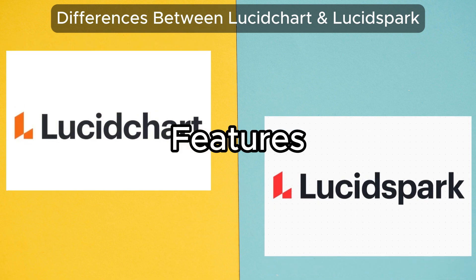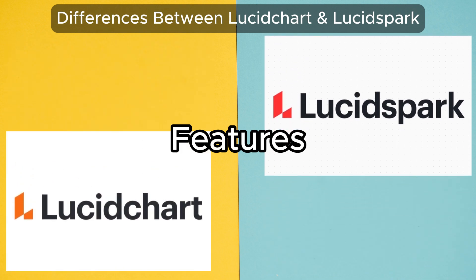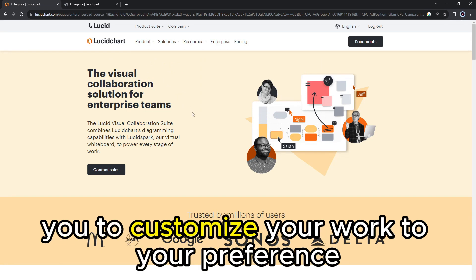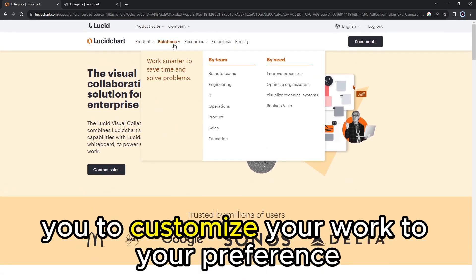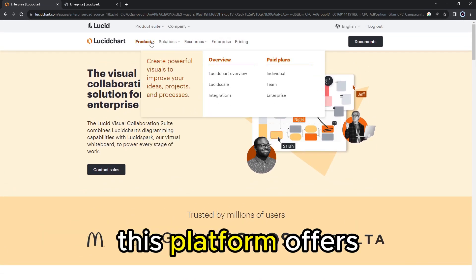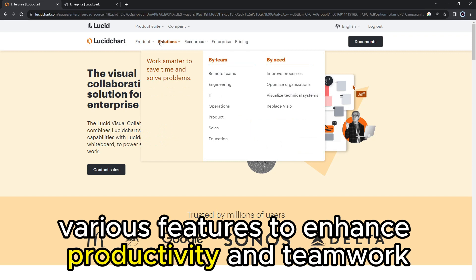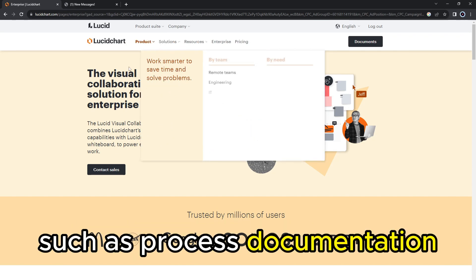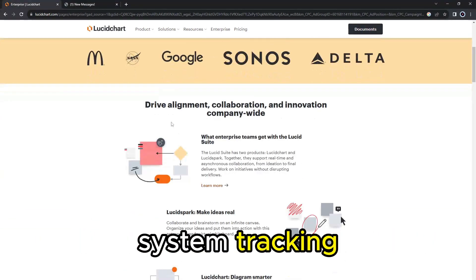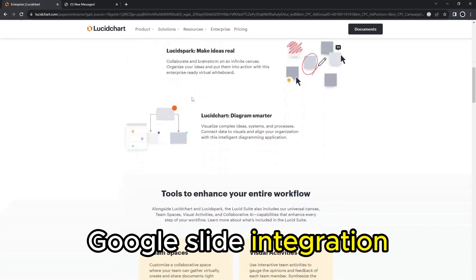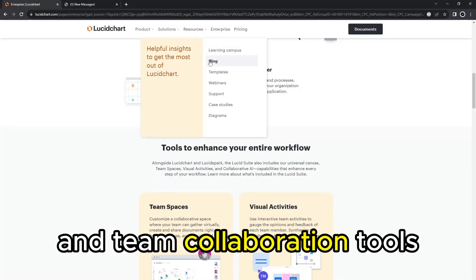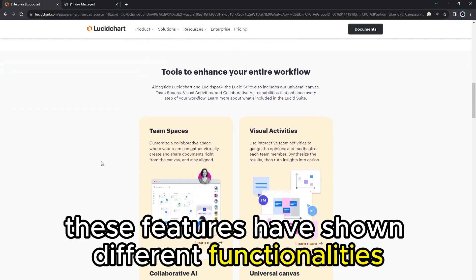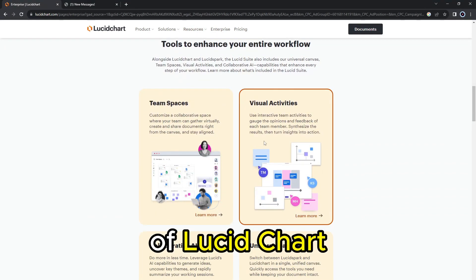The extensiveness of features: LucidChart offers vast features that allow you to customize your work to your preference. This platform offers various features to enhance productivity and teamwork, such as process documentation, system tracking, Google Slides integration, and team collaboration tools. These features have shown different functionalities of LucidChart.